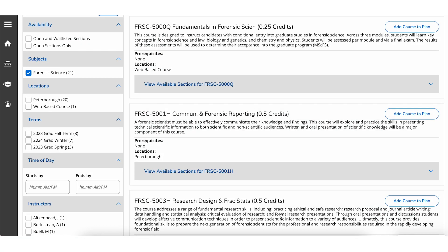In this video, we will take a look at how to plan graduate courses using the Student Planning and Registration tool in Self-Service.